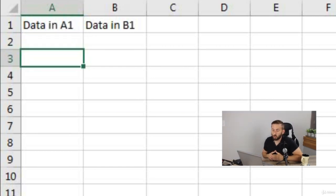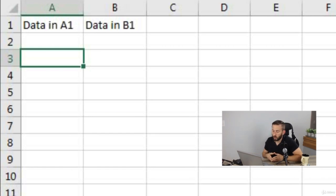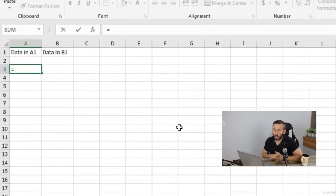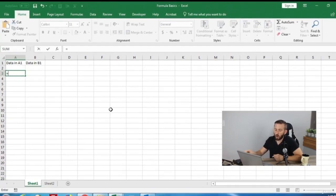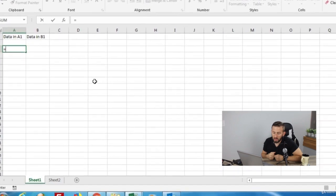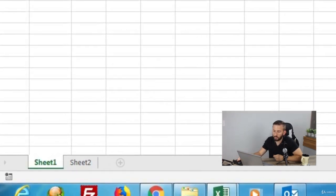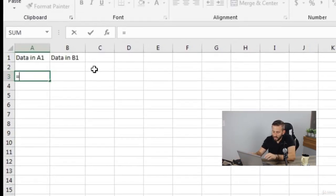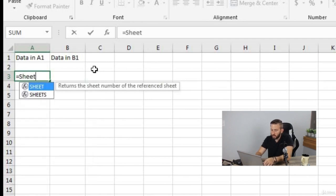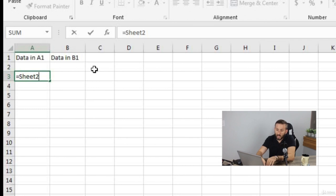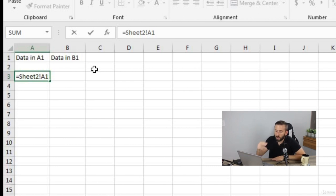Not only can you reference cells within your worksheet, but you can also reference cells within other worksheets or within whole different workbooks. To reference cell A1 in sheet number two, you type 'Sheet2' followed by an exclamation point, then the cell A1. So the format is: sheet name, exclamation point, then the cell you want to reference.